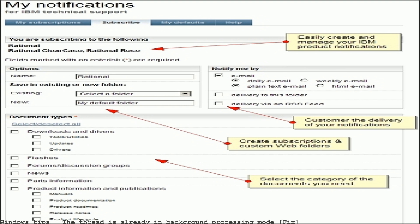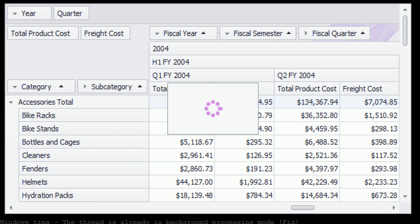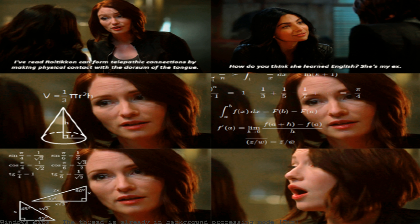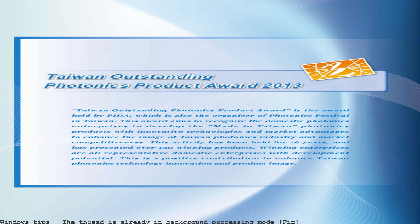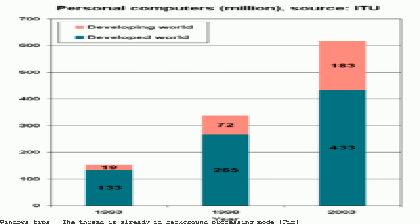This problem is related to Windows platform, and you can easily fix it. The thread is already in background processing mode turns up in MSDN scripts on how to create processes that run in background. The process is not in background processing mode.